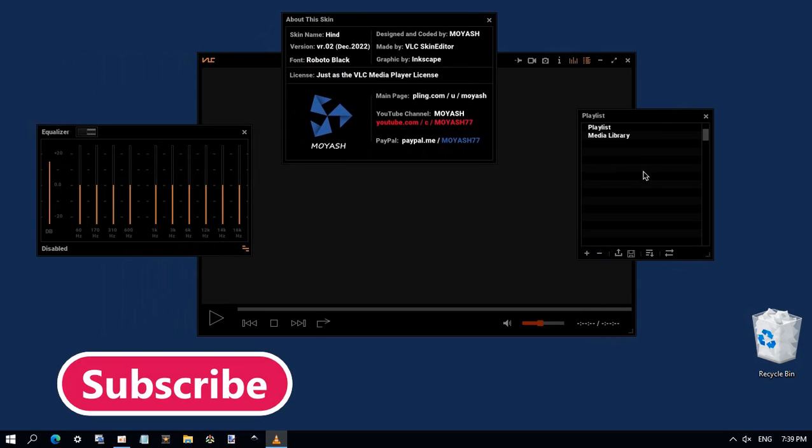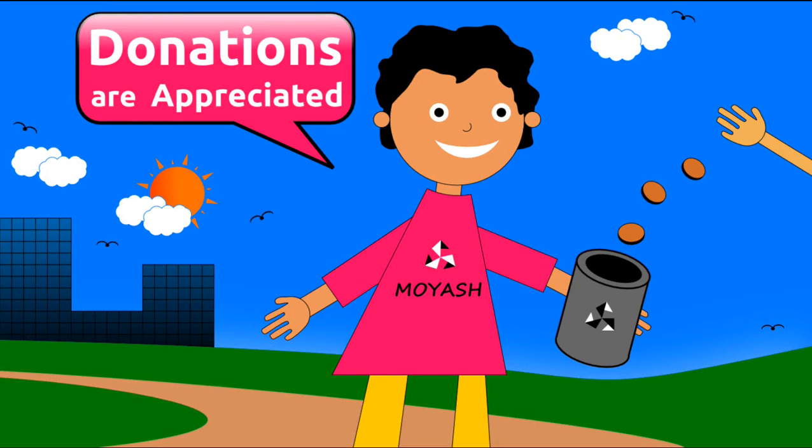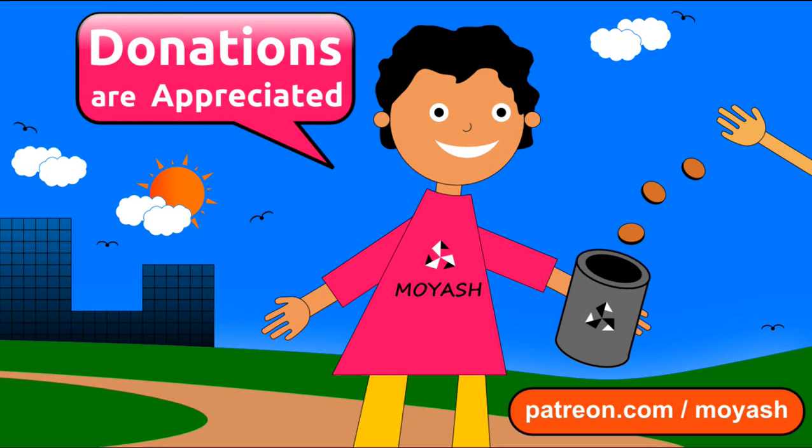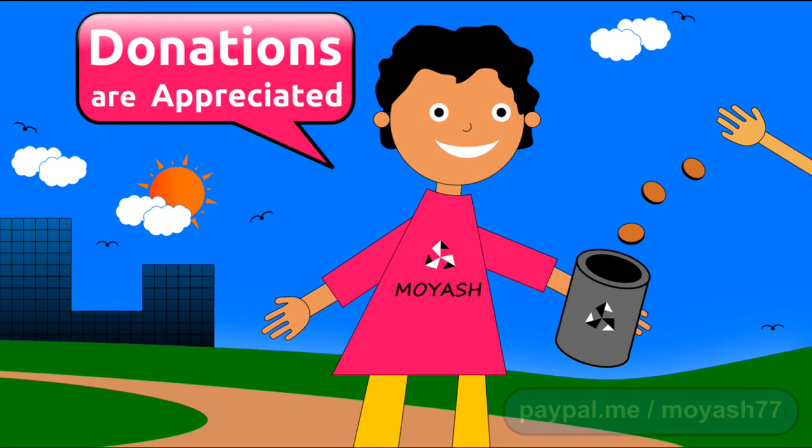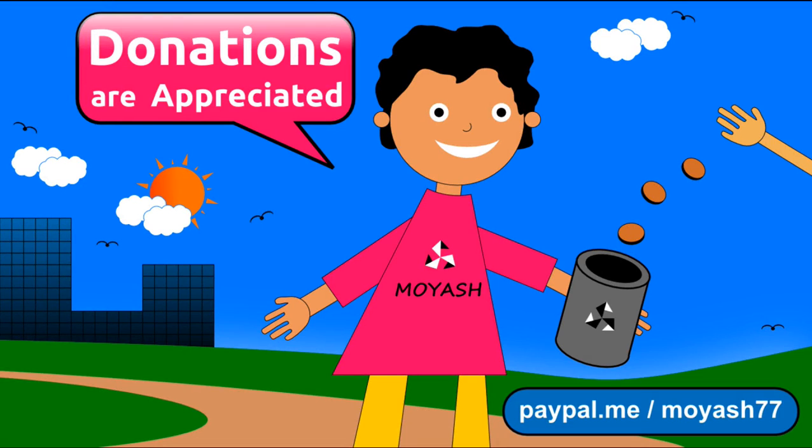Before you leave, don't forget to subscribe and consider donating to Moyash on Patreon or PayPal. Thanks for watching and see you next time.